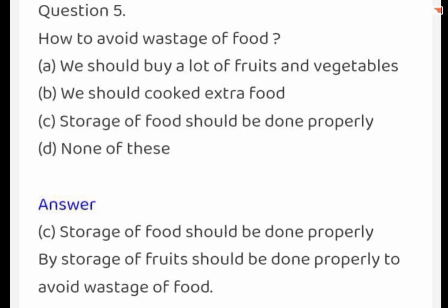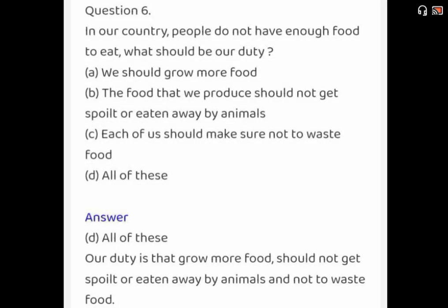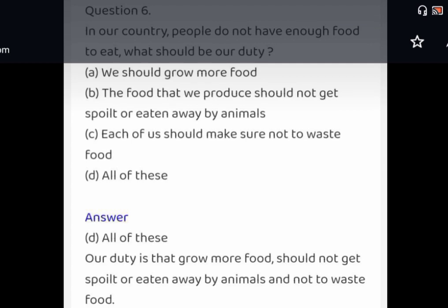How to avoid wastage of food? Options are: we should buy a lot of fruits and vegetables; we should cook extra food; storage of food should be done properly; none of these. The correct answer is storage of food should be done properly. In our country, people do not have enough food to eat. What should be our duty? Options: we should grow more food; the food that we produce should not get spoiled or eaten away by animals; each of us should make sure not to waste food; all of these. The correct answer is all of these.